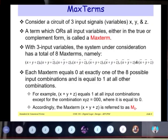Now let us see what a max term is. Consider a circuit of three input signal variables x, y, and z. A term which ORs all input variables either in true or complement form is called a max term. With three input variables, the system has a total of eight max terms: x+y+z, x+y+z̄, x+ȳ+z, x+ȳ+z̄, x̄+y+z, x̄+y+z̄, x̄+ȳ+z, x̄+ȳ+z̄.